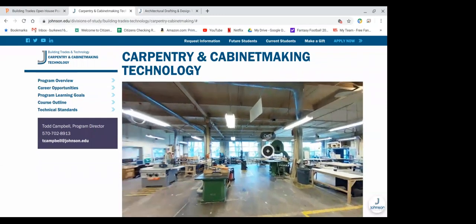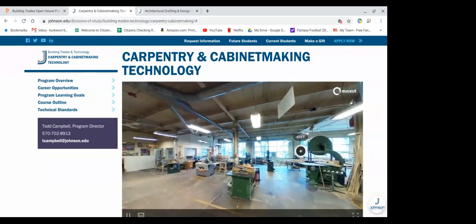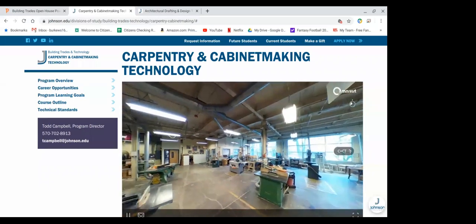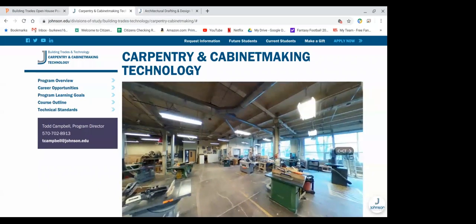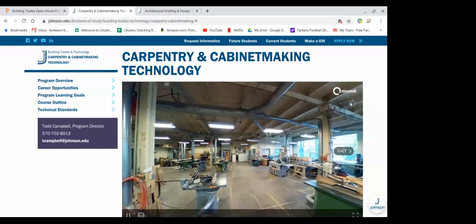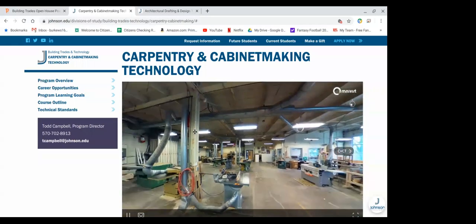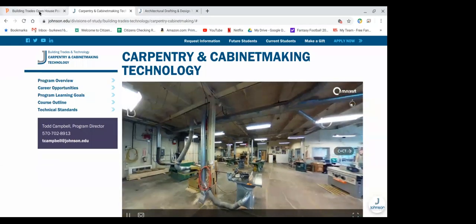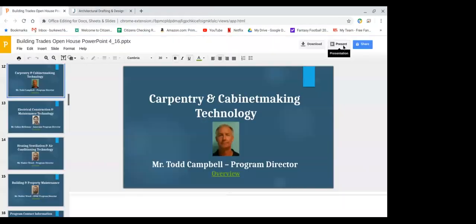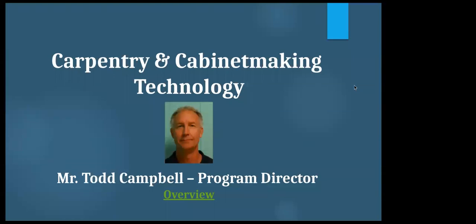We'll open up for more questions. If anybody has any for Mr. Campbell and the carpentry and cabinet making technology program, feel free. Mr. Campbell's information will be available as well. If you have questions about the program, feel free to check out our website or reach out to Mr. Campbell.